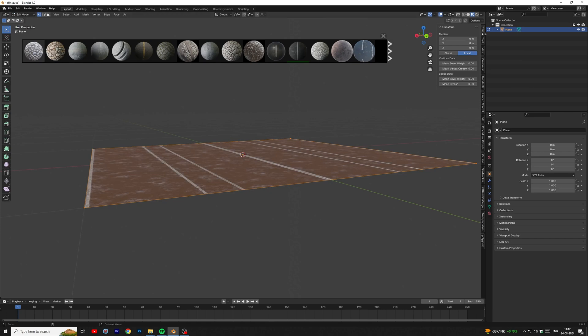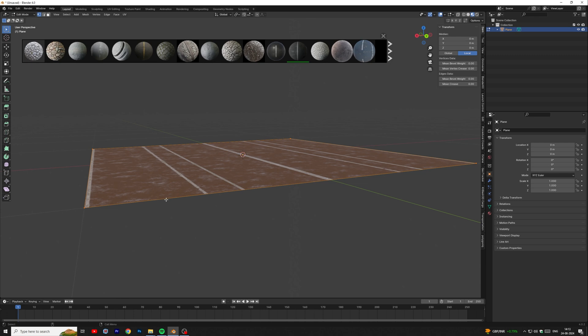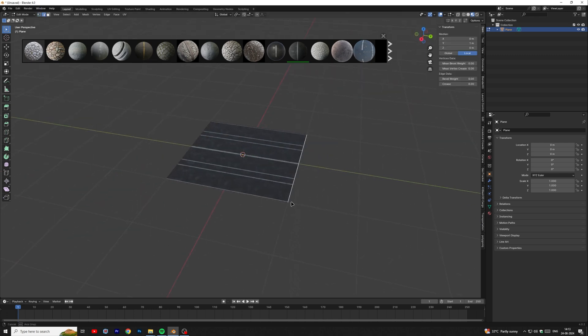We will scale the mesh to create the long road, but before that you must turn on correct face attributes so the textures won't stretch. Select the edge and expand it.